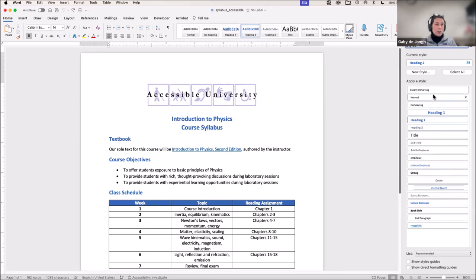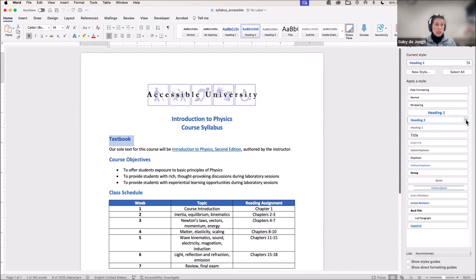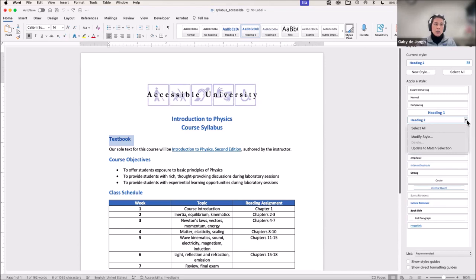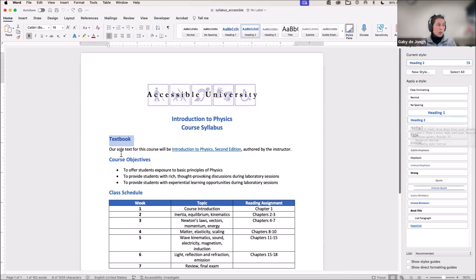I've got my list of the different styles included within my document. I'm going to highlight this particular section of text — it says 'Textbook.' I can see that it is stylized as a Heading Level 2. I could change that style, and it's going to change all of the Heading Level 2s within that document to match. I can assign a particular style by highlighting the text and then choosing that style from the Styles pane.